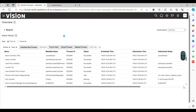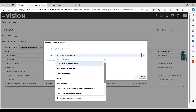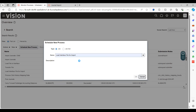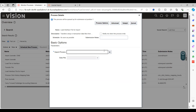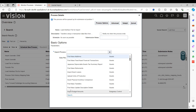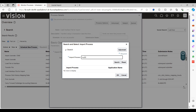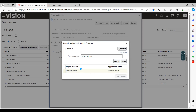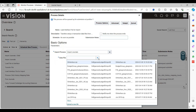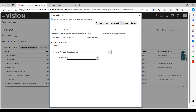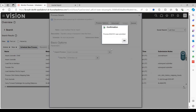Go back to Navigator, go to Tools, and select Schedule Process. Click Schedule New Process and search for the program called Load Interface File for Import. You can see the description: transfer setup or transaction data files from a user-specified location to the interface tables. As part of the process, also queue Import Journals. Select the data file which is the ZIP file we generated. Save and submit. Note the process ID.